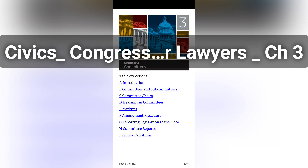In the Senate, there are 16 standing committees: Agriculture, Nutrition, and Forestry; Appropriations; Armed Services; Banking, Housing, and Urban Affairs; Budget; Commerce, Science, and Transportation; Energy and Natural Resources; Environment and Public Works; Finance; Foreign Relations; Health, Education, Labor, and Pensions; Homeland Security and Governmental Affairs; Judiciary; Rules and Administration; Small Business and Entrepreneurship; and Veterans Affairs.